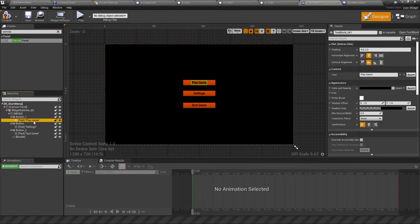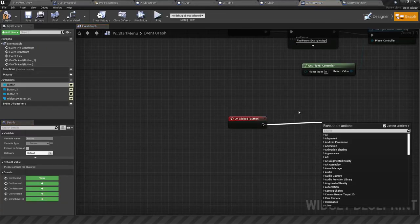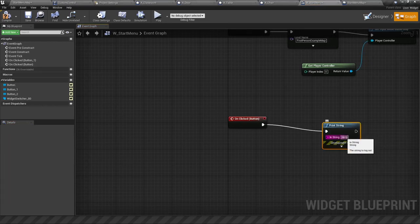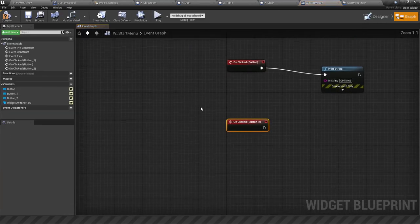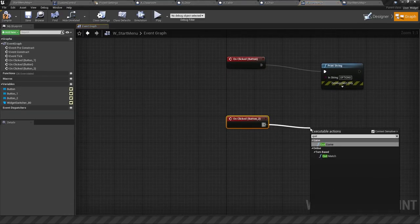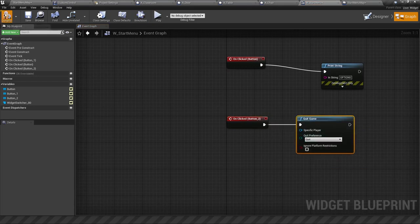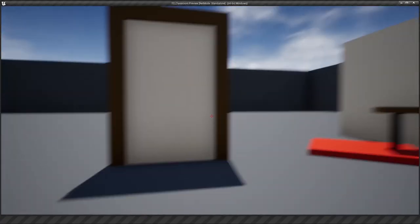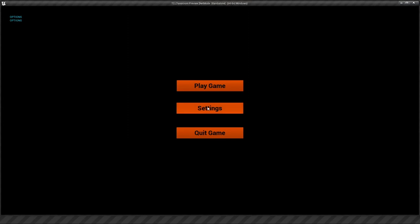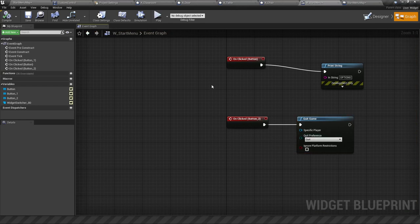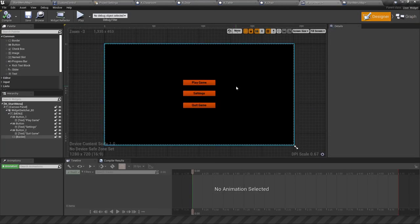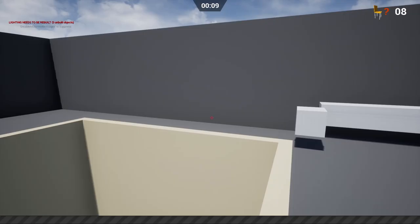I'm not going to implement the full widget-switching functionality here, but it's something to start you off if you want to try it yourself. The main thing I want to cover is Settings and Quit Game. For Settings, add an On Click event — for now we can just use Print String to confirm it works, printing 'options'. For Quit Game, there's a Quit Game node that will outright close the application. Compile and play: clicking Play loads the game, clicking Settings prints the string to the screen, and clicking Quit Game exits — that's the basic functionality for a start menu.